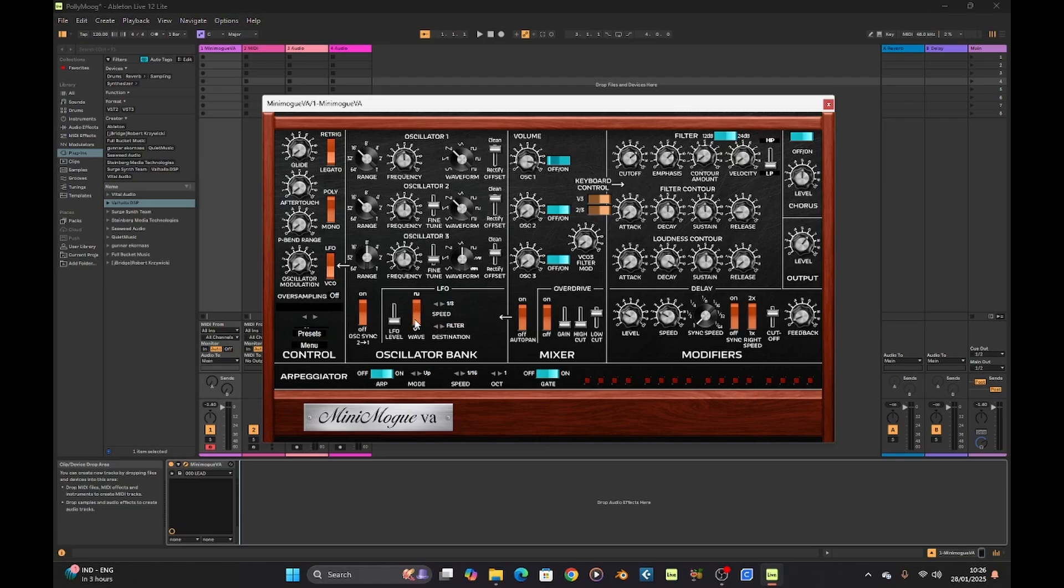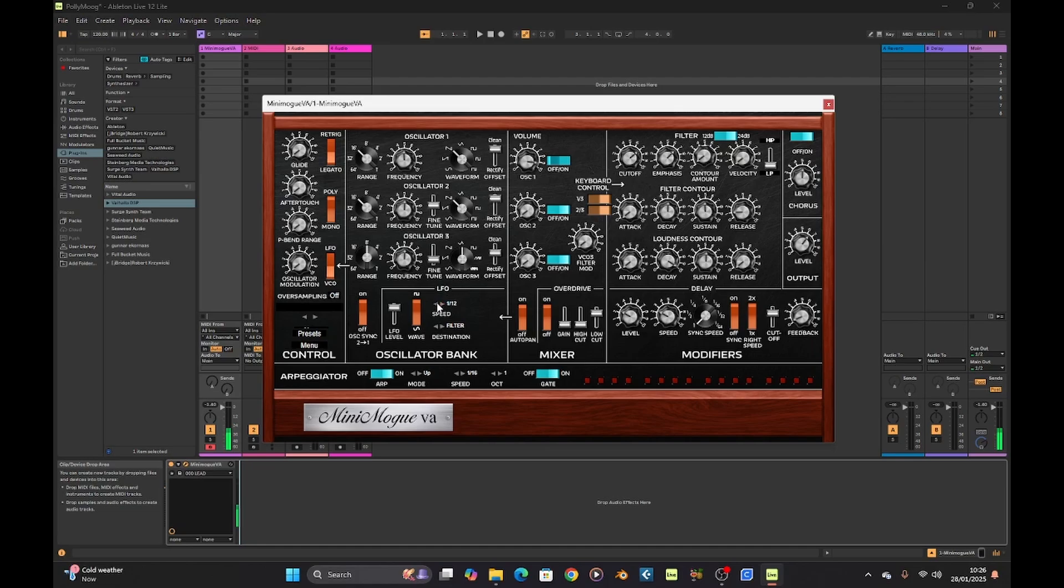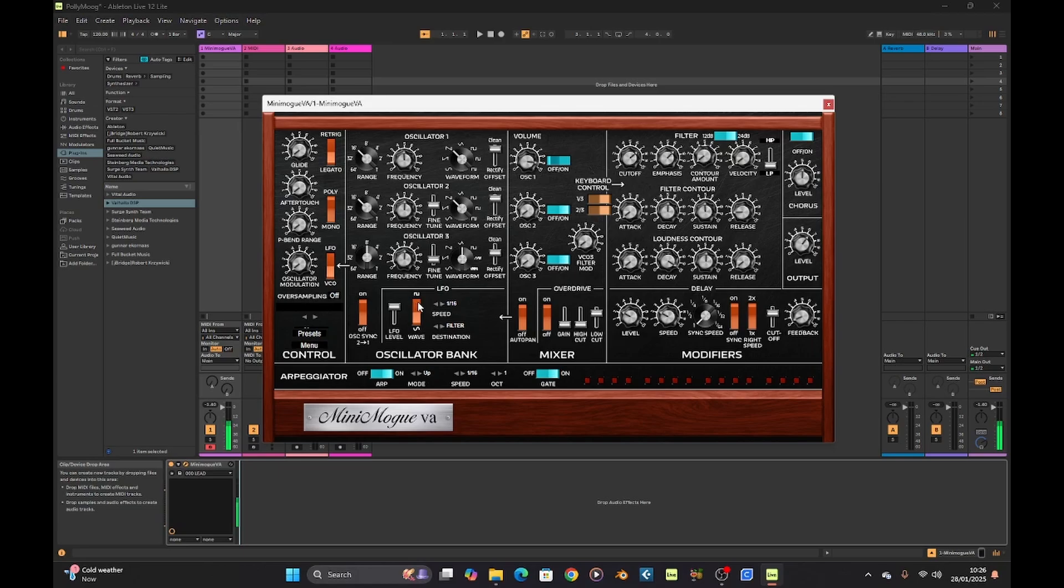We've got two choices, sine or square. Slowly bring it up. We've got speed of one eighth. Let's go up a bit more, one sixteenth. There we go.